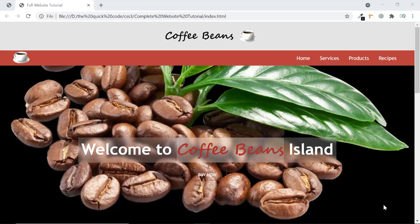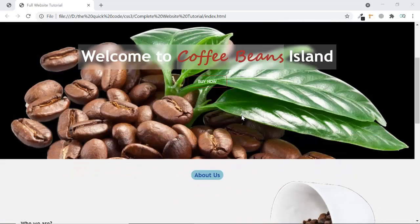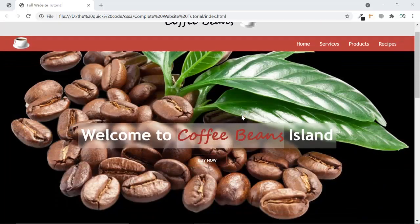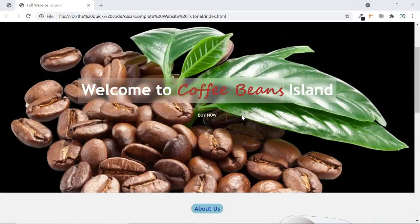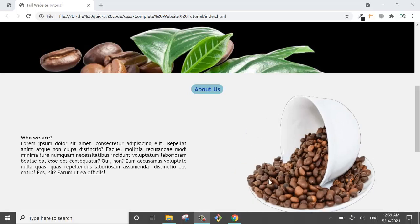Hello friends, today we are going to make a website that looks something like this. We have a great header with a PNG logo, a navigation bar, and a banner with a parallax effect where the banner stays in place while the content moves. You can see pill-like buttons, text with good justifying alignment, and an image that changes when you hover on it.